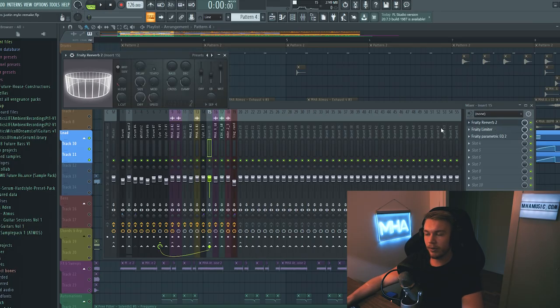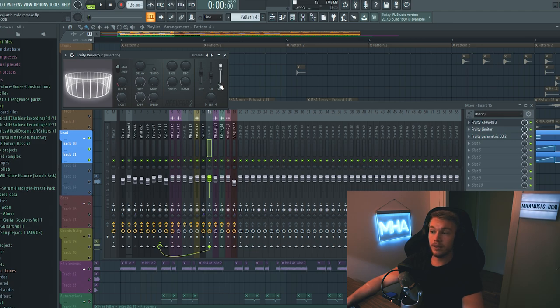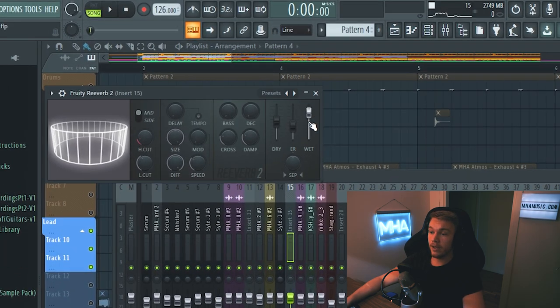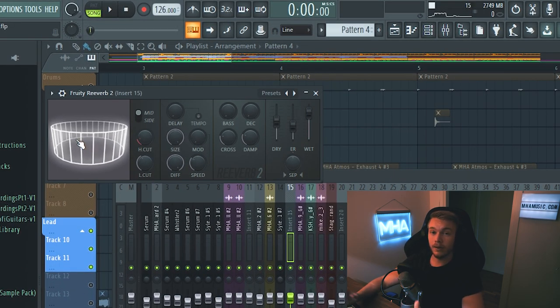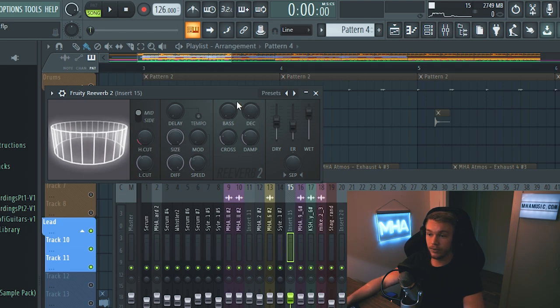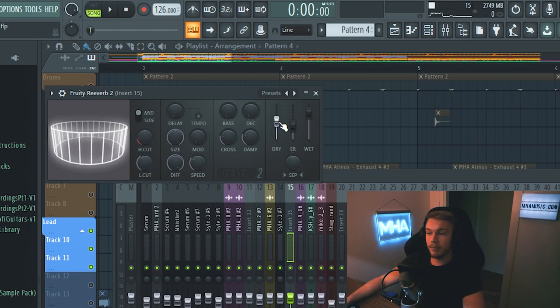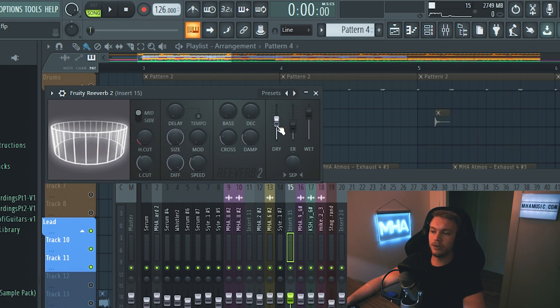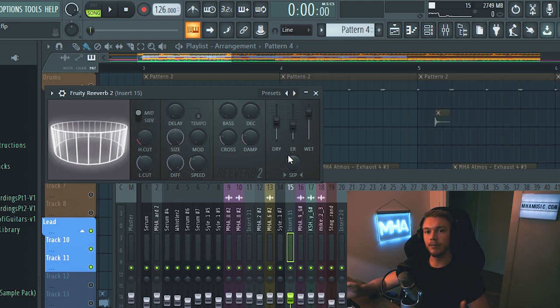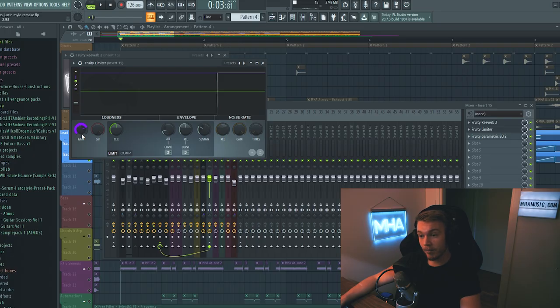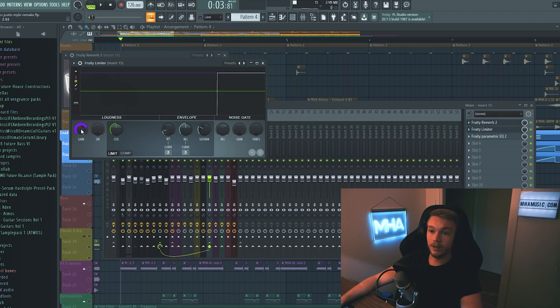And here I did something pretty important. I added a reverb. Took the wetness up all the way. Low cut. Very important. Made it very wide. And I took the decay down to 0.1 seconds. And the main thing is I took down the dry. So I'm actually taking out the input signal. And what that does is that it creates a lot more of a smooth sound. And then to compensate for the volume that we've lost by taking out the dry signal, we're adding a bit of gain here inside a fruity limiter. And finally, that's it for the processing on the lead.